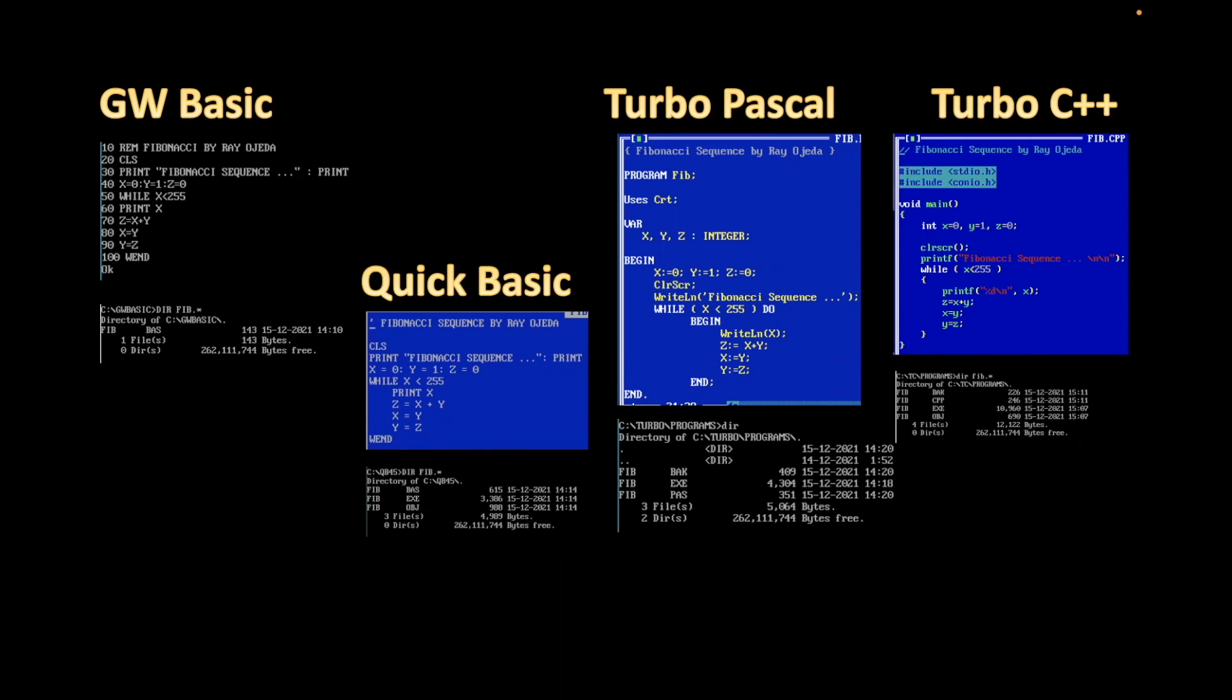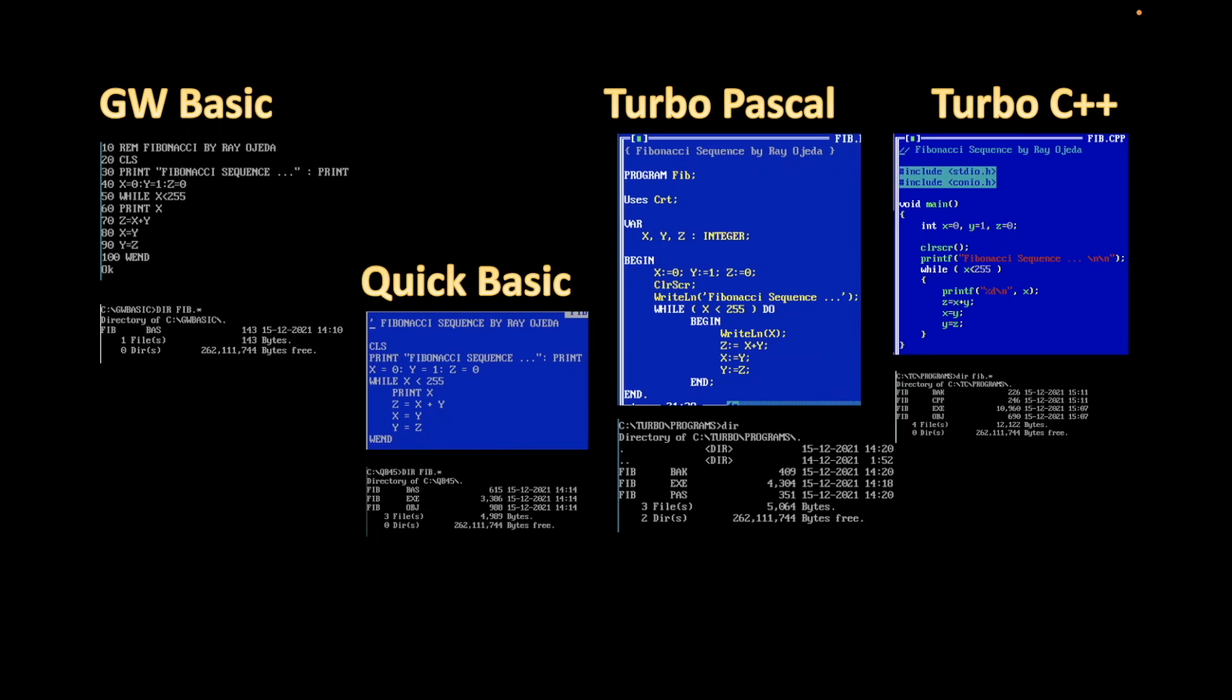And something that I noticed here is that Quick Basic, Turbo Pascal, and Turbo C++, the number of bytes that the executable takes gets bigger. In Quick Basic was 3.3 kilobytes. For Turbo Pascal is 4.3. And 10.9 for Turbo C++.